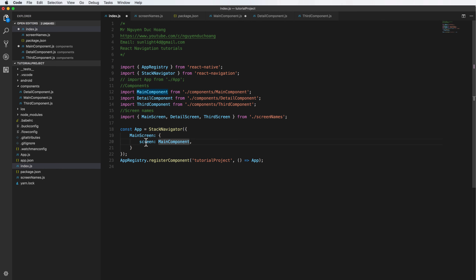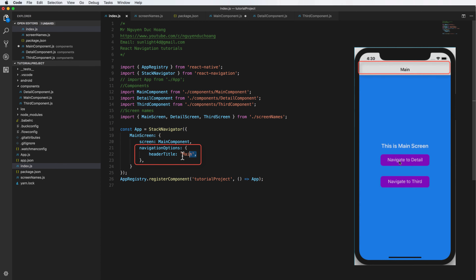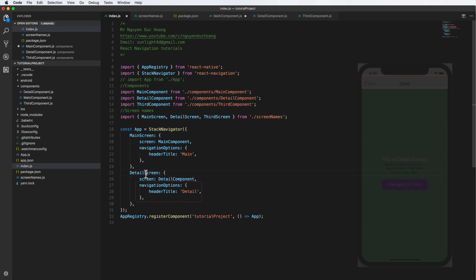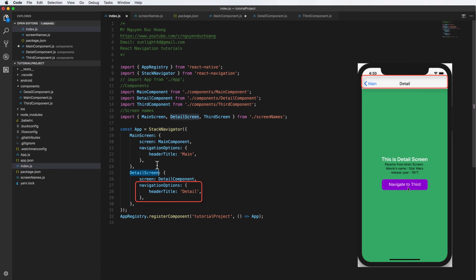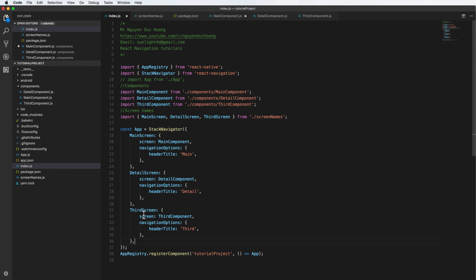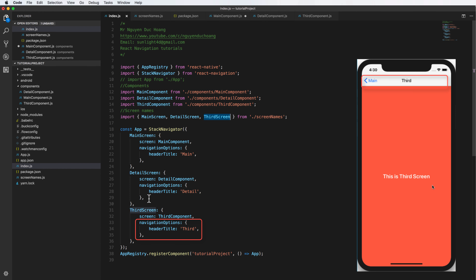Inside index.js, we import main screen, detail screen, and the third screen name strings from the screen names file. For the first screen, we set the component and the navigation option headerTitle, which is the title shown in the navigation bar. We do the same for the detail screen with headerTitle 'detail', and the third screen with headerTitle 'third'.